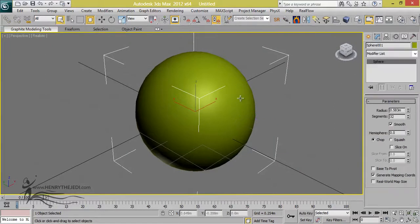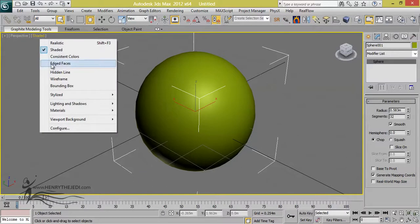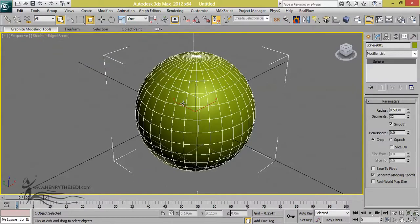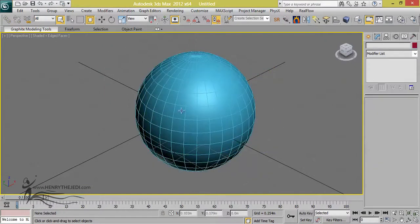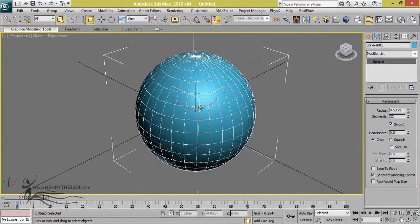Go to the Modify tab. We also need to see the edges around the sphere, so right-click next to where it says Perspective and turn on Shaded, then right-click again and turn on Edge Faces. That way you can see where the edges of the object are. If your object is a bit too dark, double-click on the color box and change it to a light color — maybe a light blue — so you can see the edges.